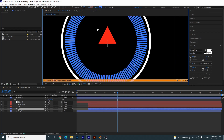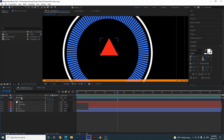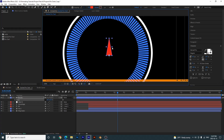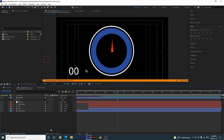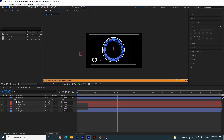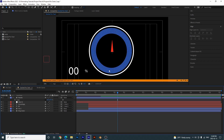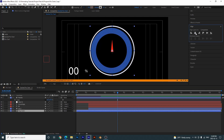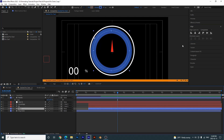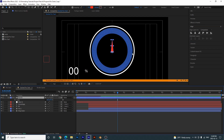Zoom out a bit, select the needle, and squish it together horizontally then pull it up so you have a slim needle shape. Make sure everything is centered — for ring outer select it and click Align Horizontally, do the same for pie 2, and align the needle as well.